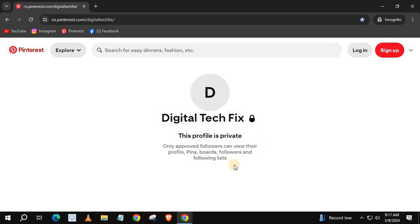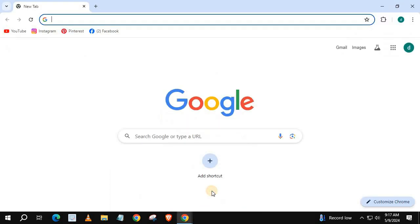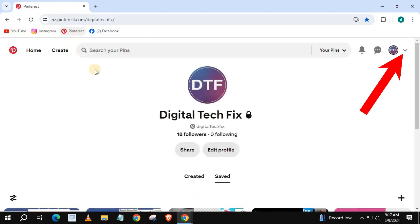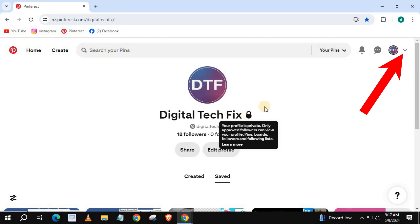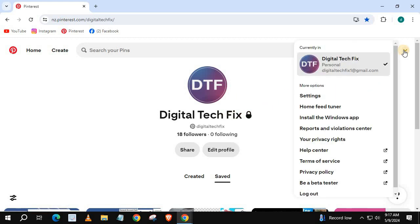Open up your Pinterest account. Push on this little down arrow next to your profile picture and select Settings.